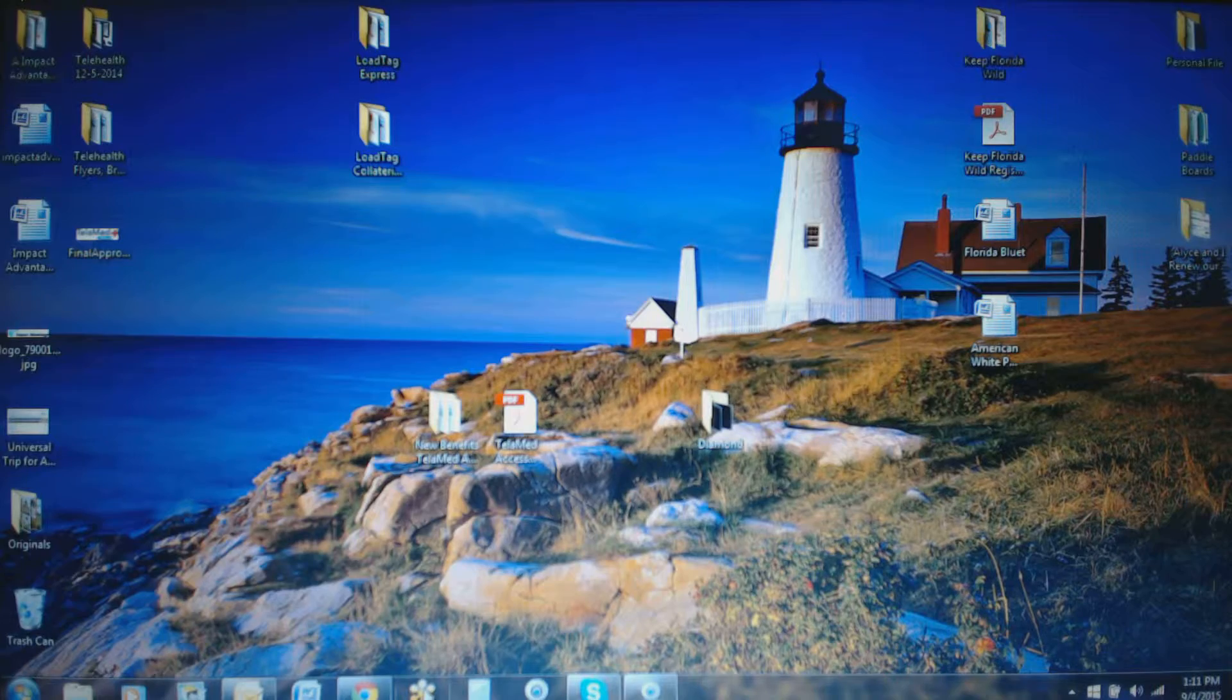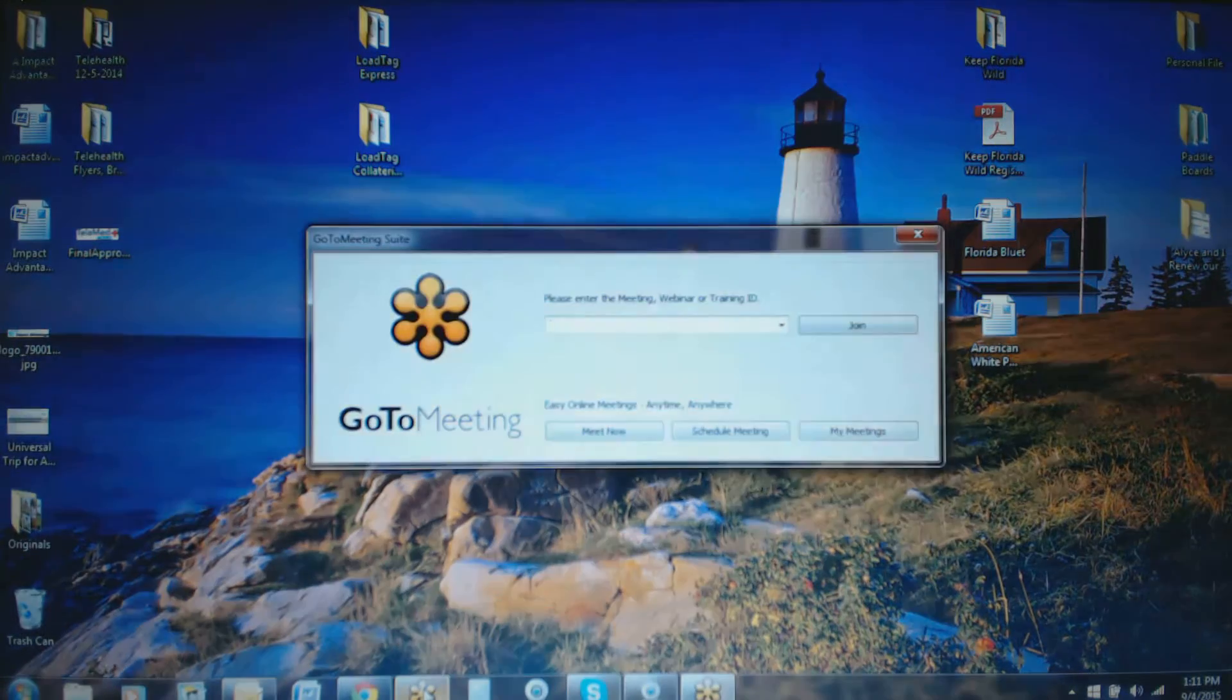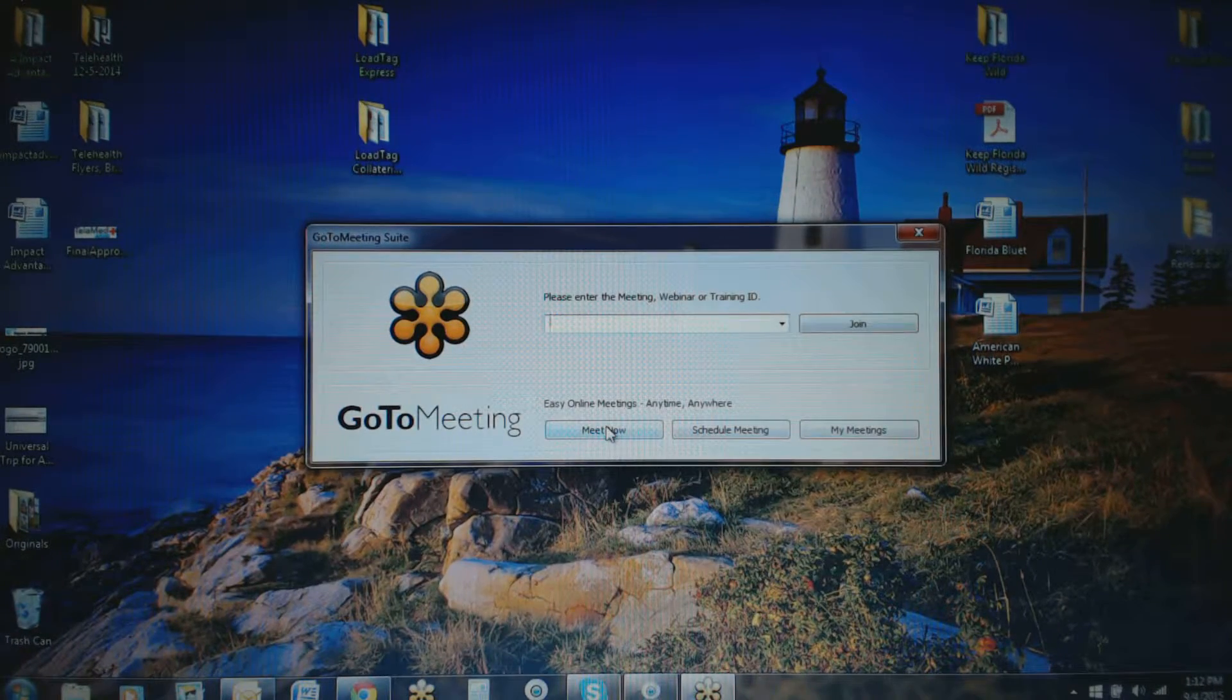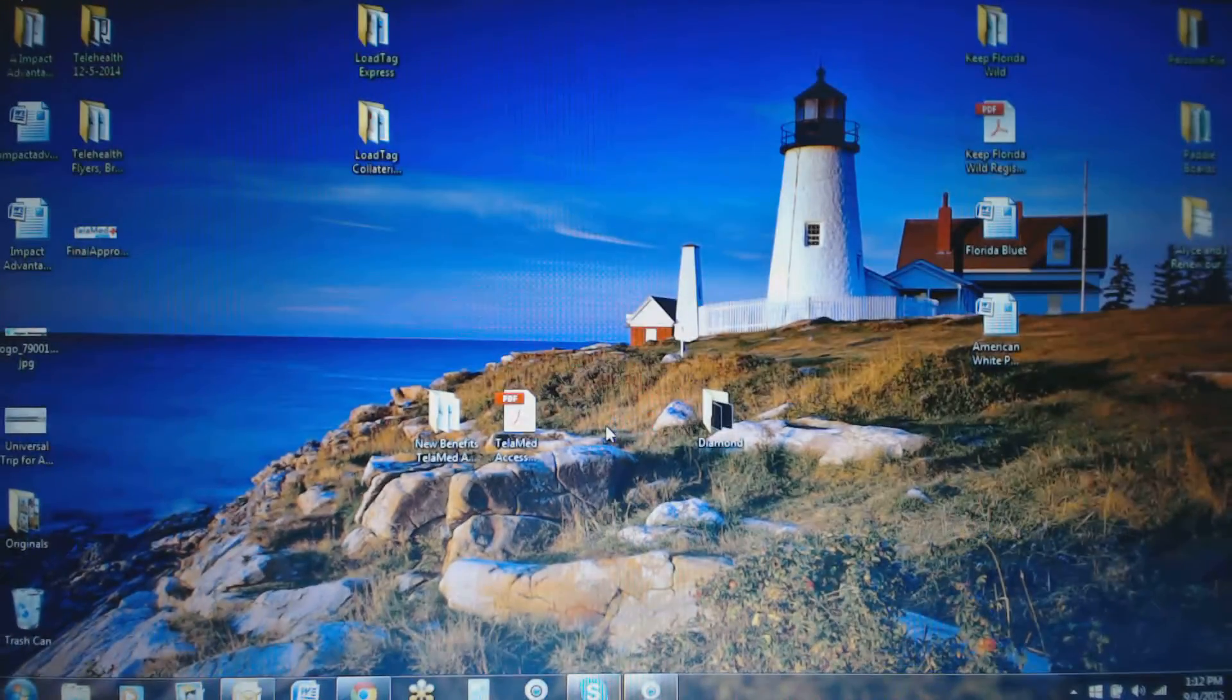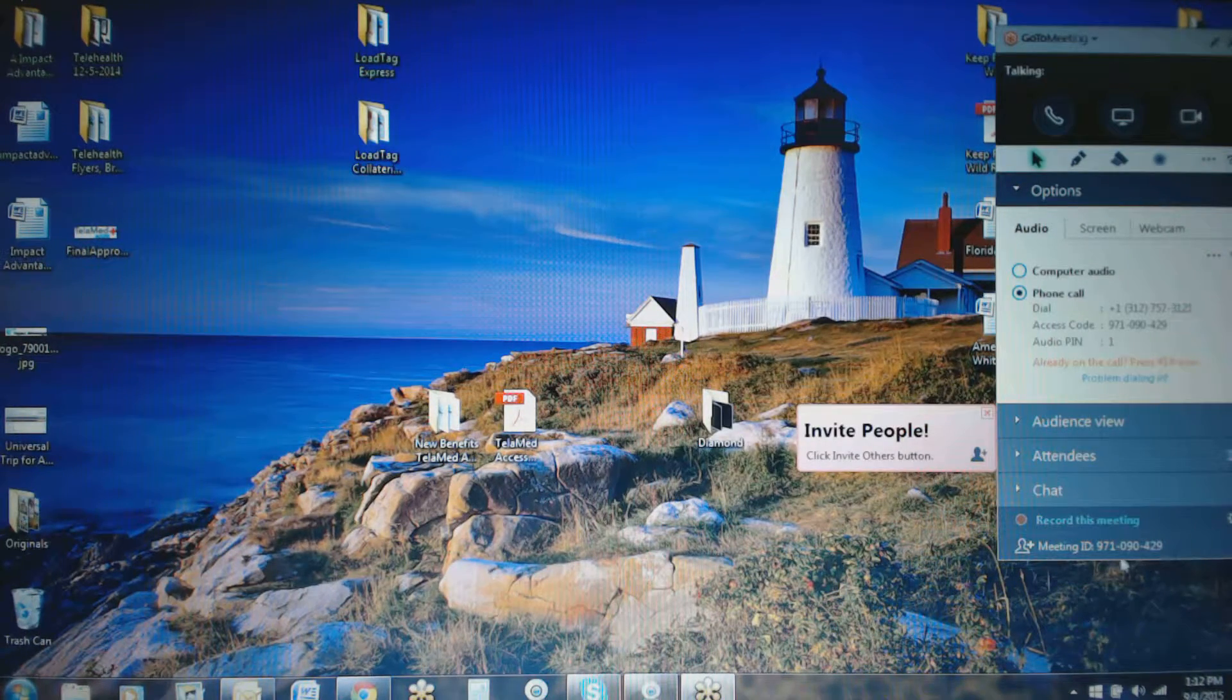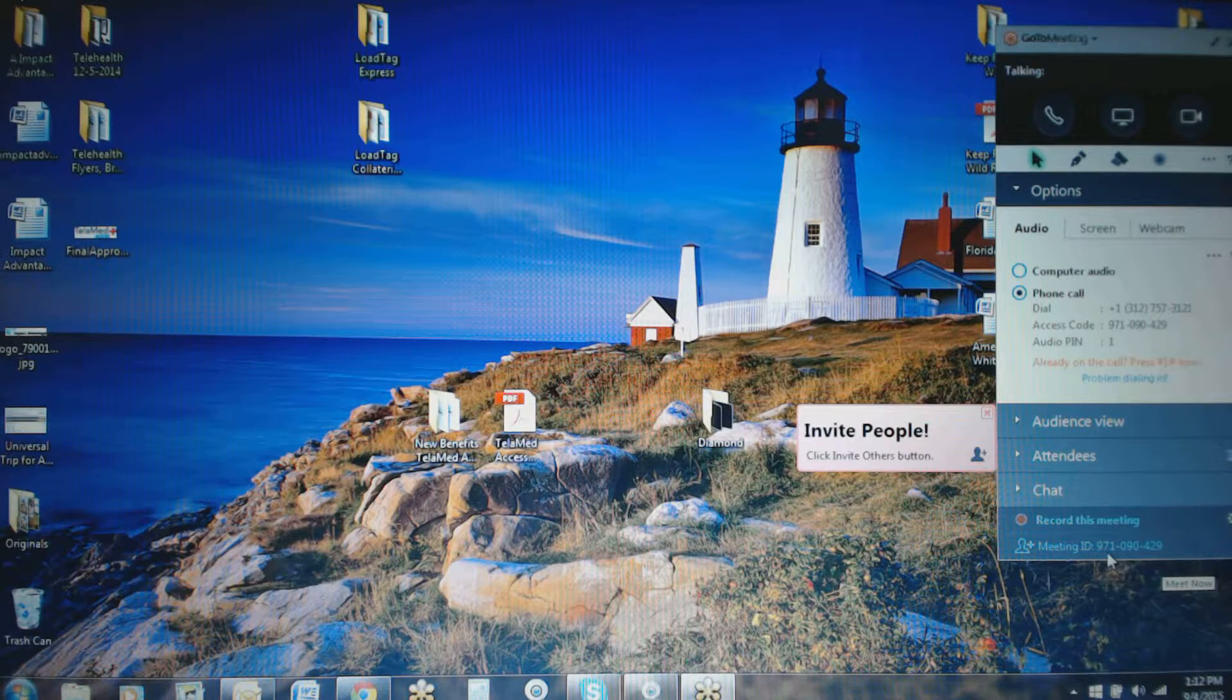So let's see if we can get this right. Let's just say that you're going to go ahead and start your GoToMeeting. You'll click on your icon, of course, and it'll bring up the window. We'll just go ahead and click the Meet Now button. It's going to go ahead and start that meeting.